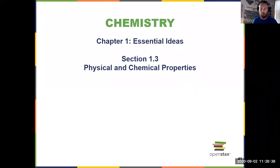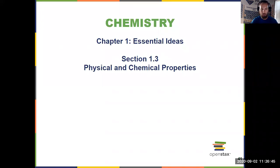Section 1.3 is a short one. All we got to talk about here are physical and chemical properties in a couple slides — the properties and the changes that accompany these things.